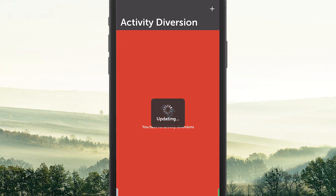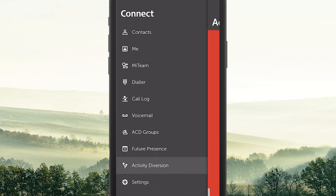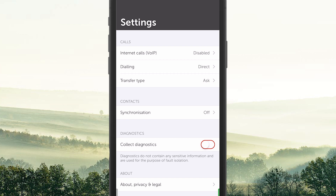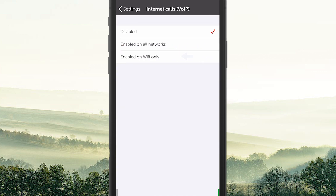Activity Diversions is where you see if there are any active diversions. You can also create activity diversions. At last, you can see and set the settings. Here you can enable VoIP.